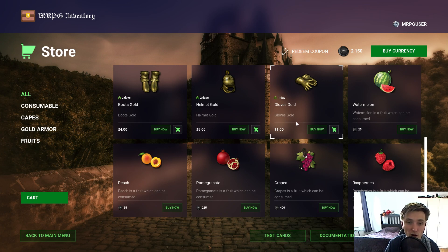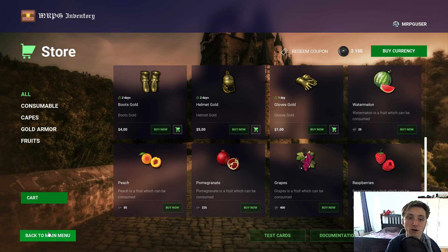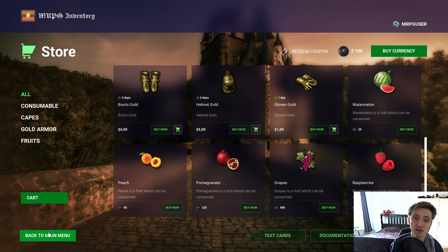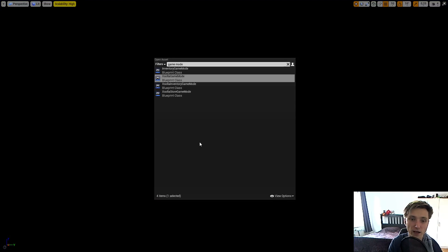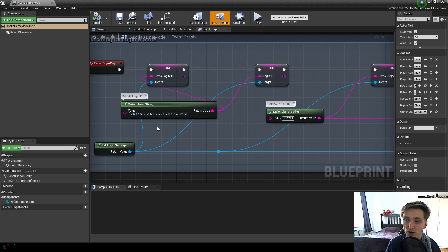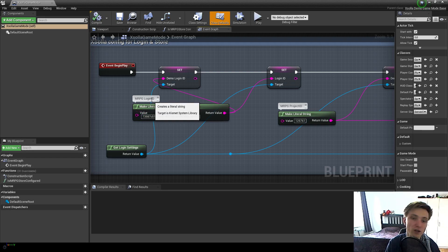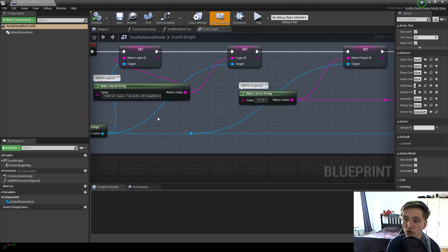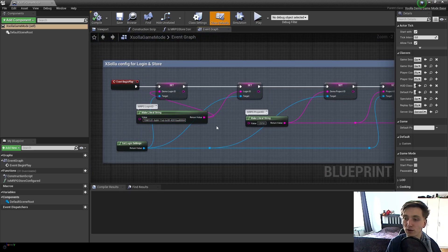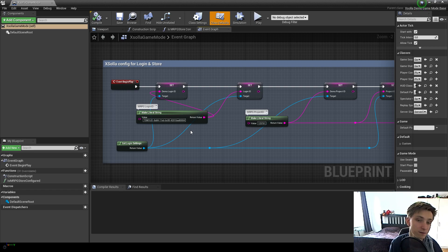Next time I'm going to show you how you can configure your own Xhola store and set up all the items, currency, bundles, character progression, and all of that. Currently I'd like to focus on everything provided by default by this plugin. This configuration is available in the game mode — the Xhola game mode. By default it's setting a reference to my MRPG store, using just two IDs: one is the MRPG login ID and one is the MRPG project ID, plus a long ID for the store. This is everything required to set up a new store, and you can replace this with your own store and add your own items.